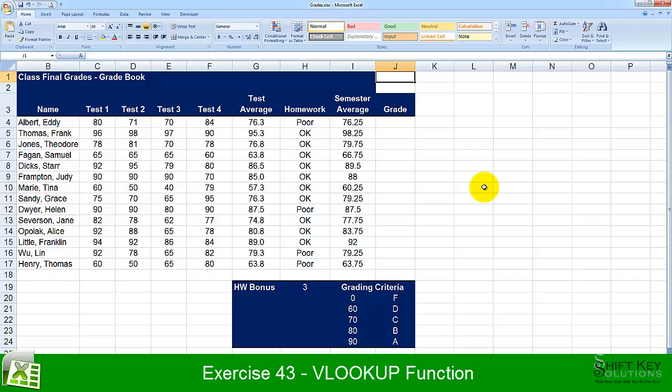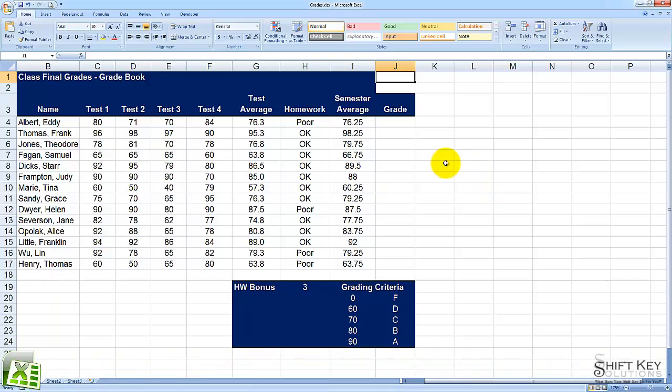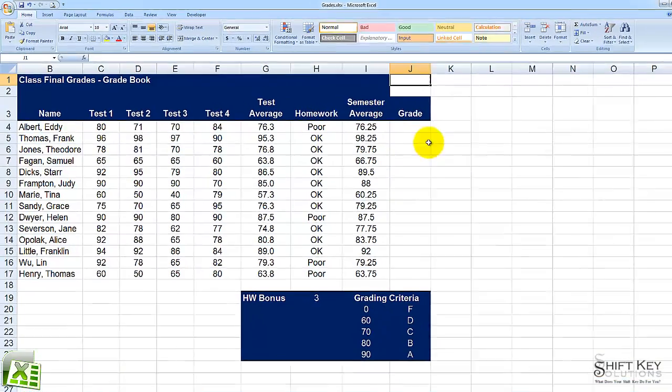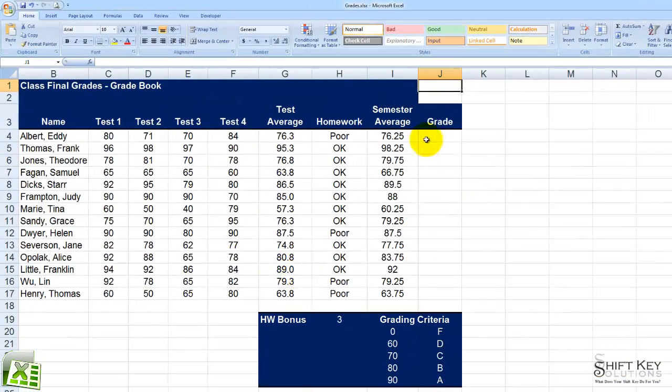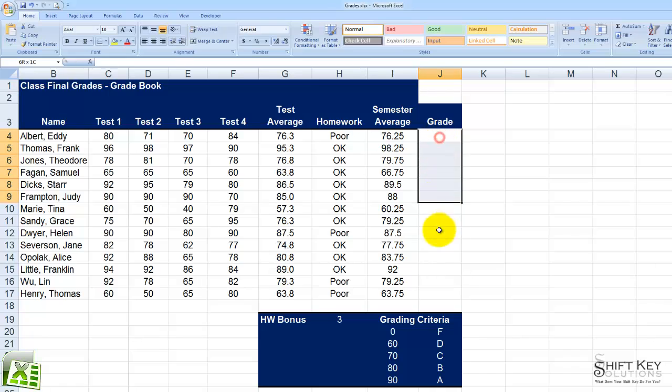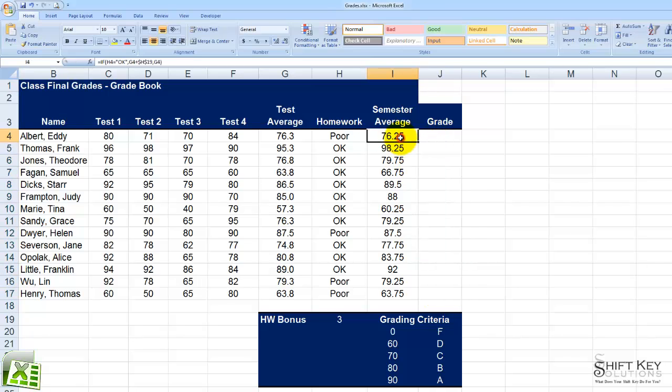In this exercise, we're going to be looking at a sheet of grades here, in which we want to populate a letter grade that corresponds and relates to the semester average here.